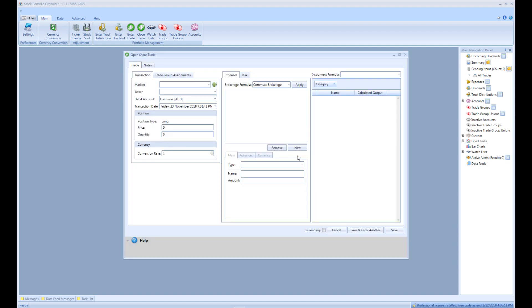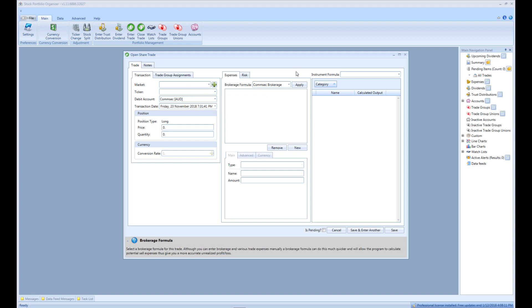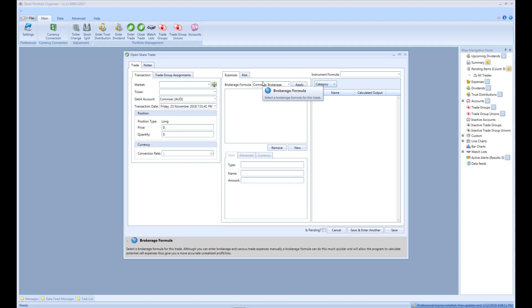Now we should be greeted with the following share trade entry window. You will notice that the account and brokerage formula we created earlier has been selected for us. For this video, let's pretend we purchased 1,000 BHP shares with an average price of $31.20 and paid $29.95 in brokerage.